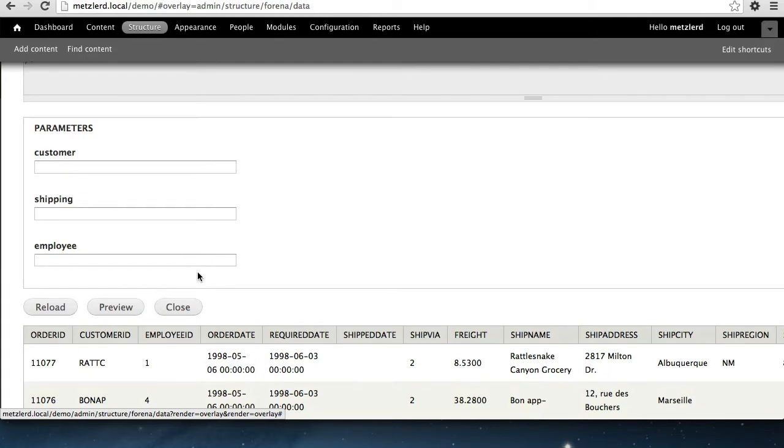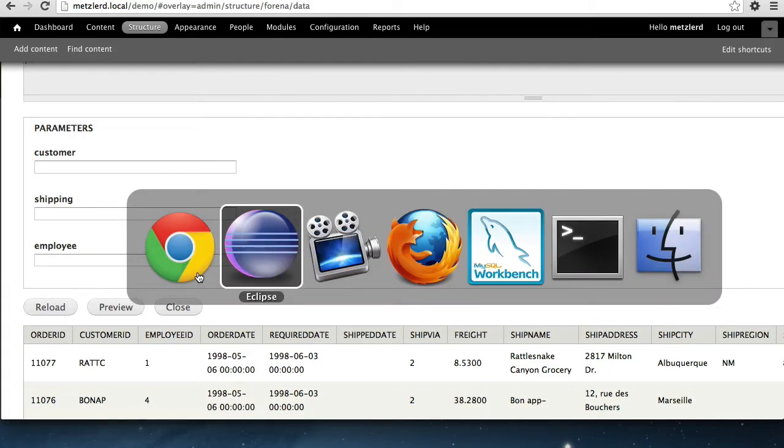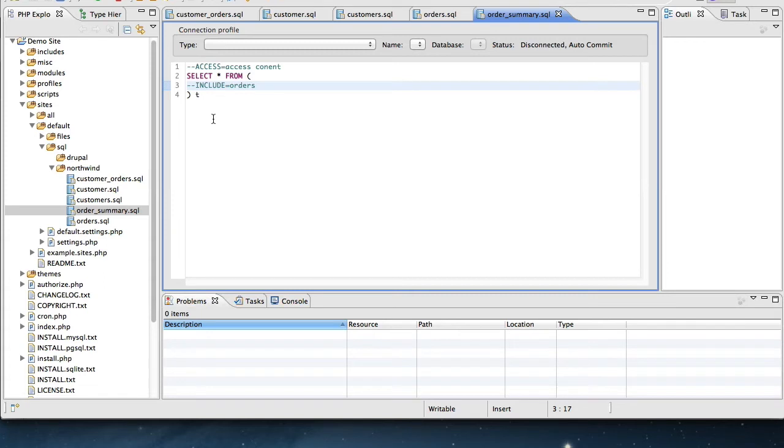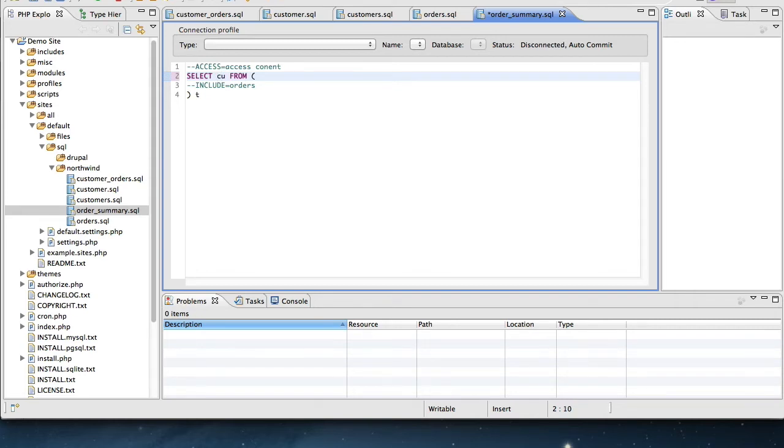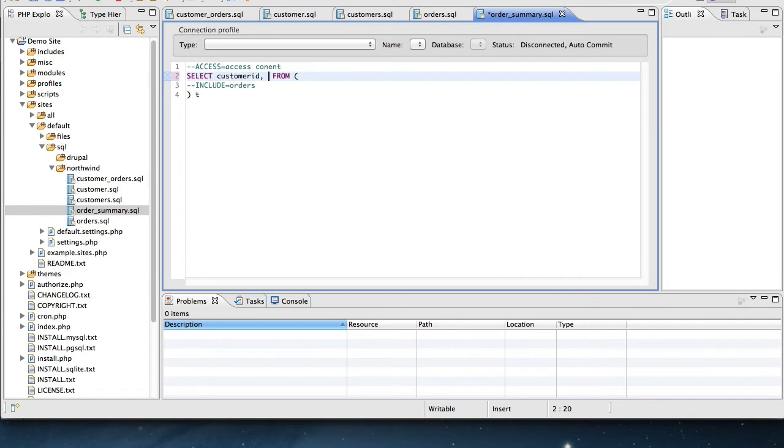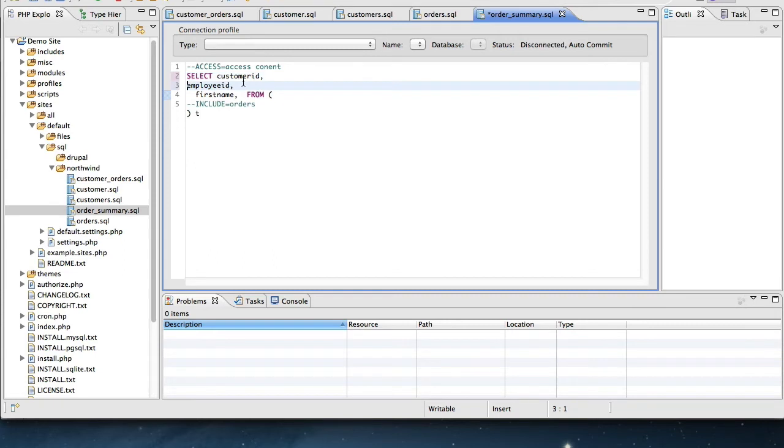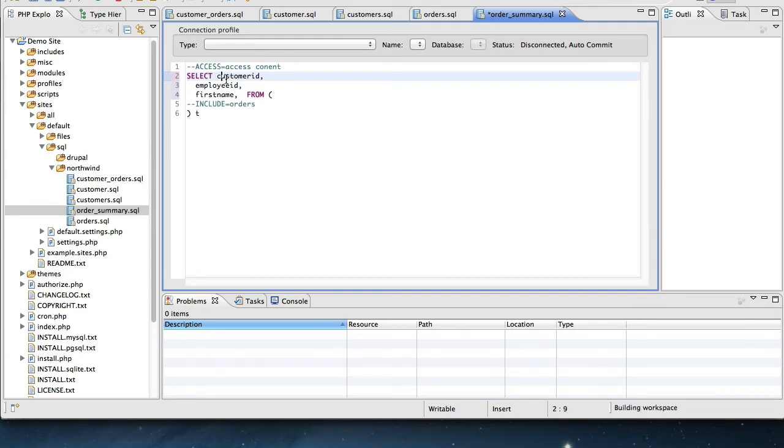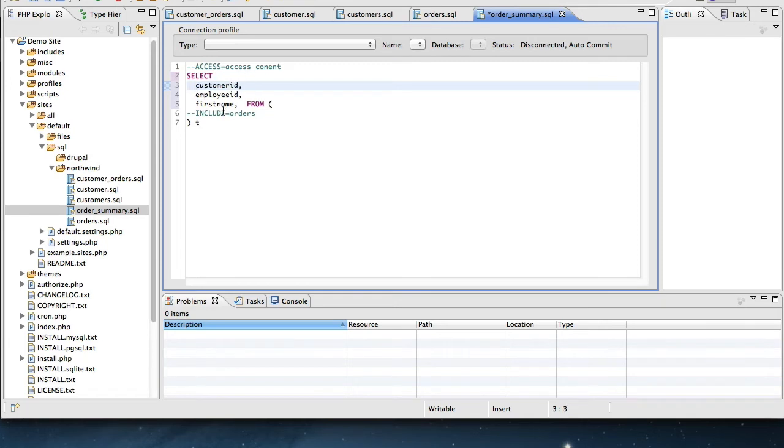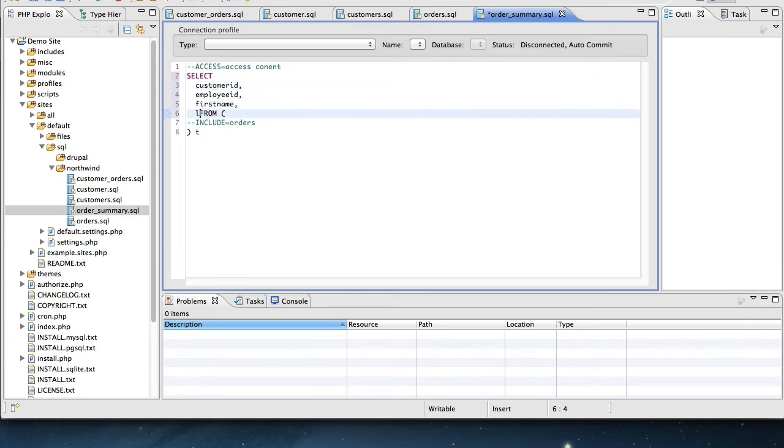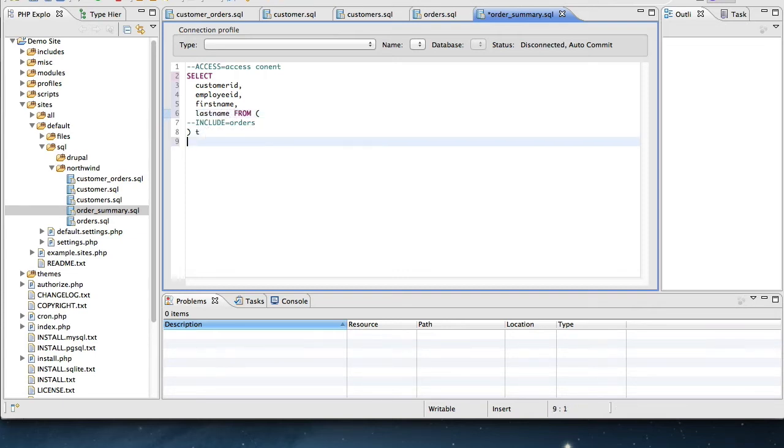But now let's go ahead and start summarizing data. In this case, I'll change the select star. We're going to use SQL group by expressions. And we're going to select customer ID, and we're also going to select first name. And actually, we need employee ID, first name, and last name from the orders query.